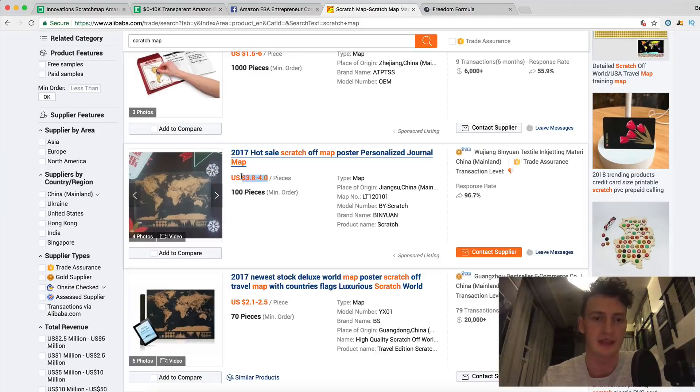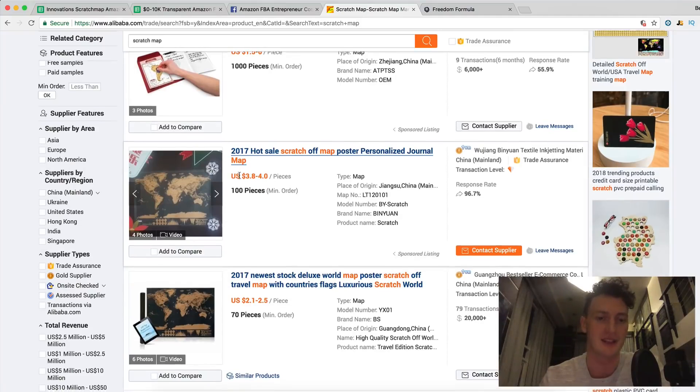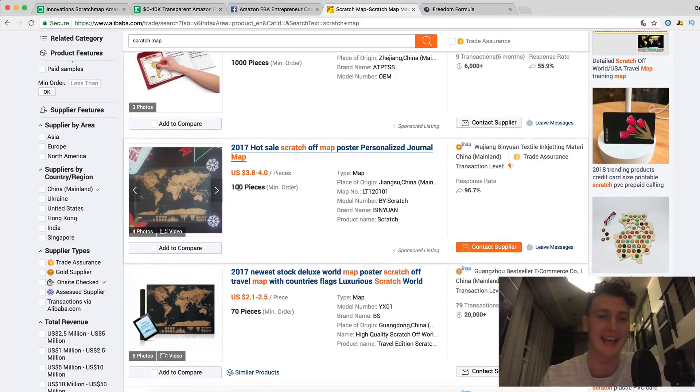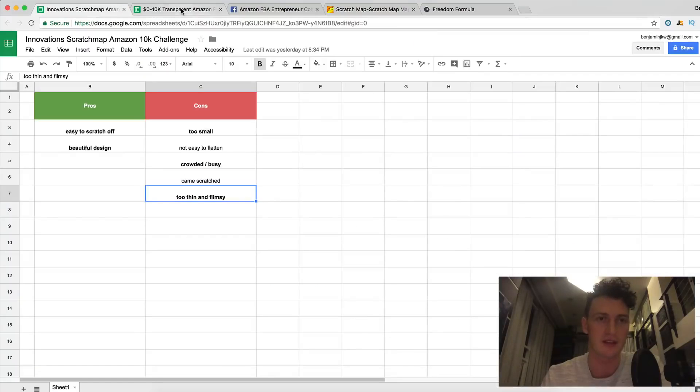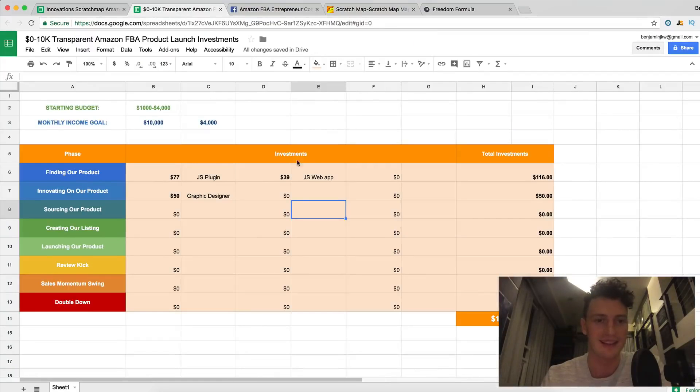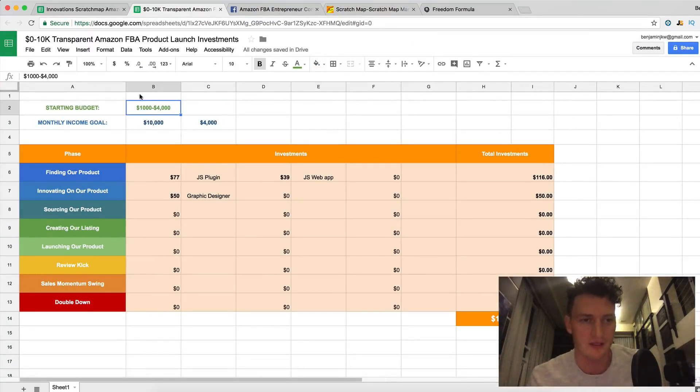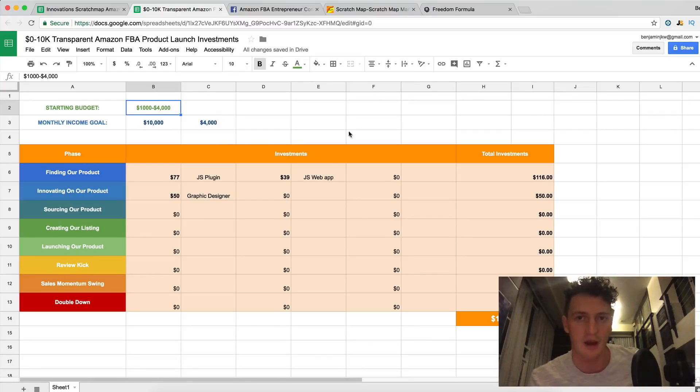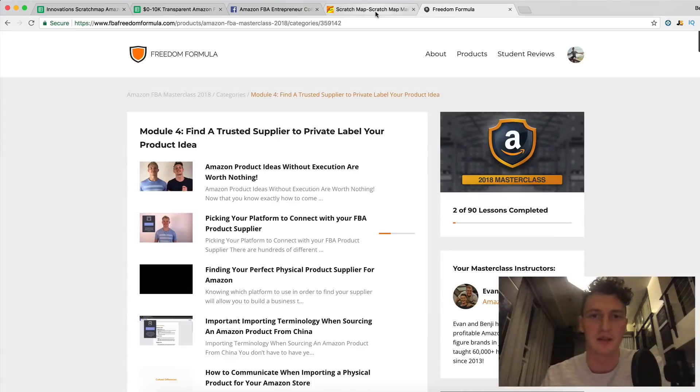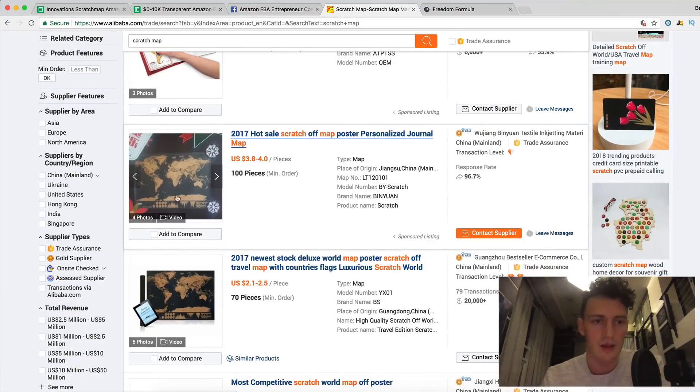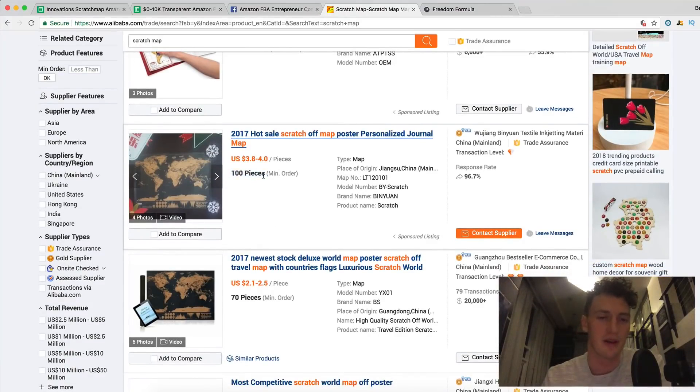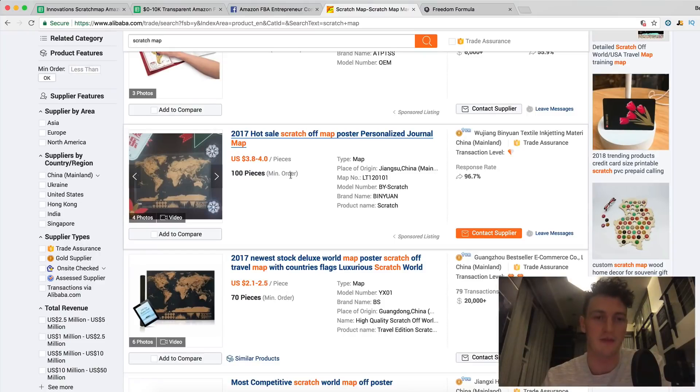So we can see we've pulled up the scratch maps here, and we can start looking at prices here. We can start looking at minimum order quantities, because our budget for this project is four thousand dollars. One thousand or four thousand, but I'm pretty sure I'll be using the upper end of it, just because it will make more money in the long term. So four dollars, minimum order one hundred pieces. So that would be four hundred dollars for one hundred pieces plus shipping.